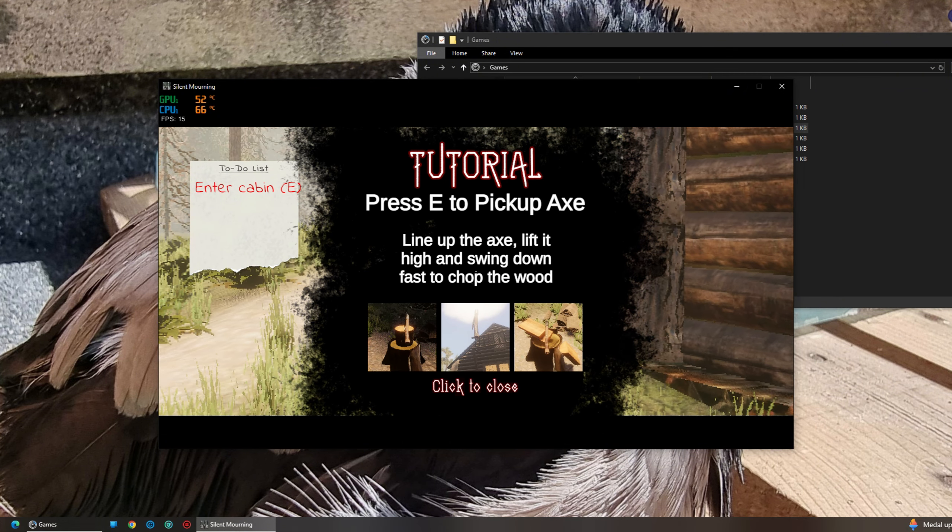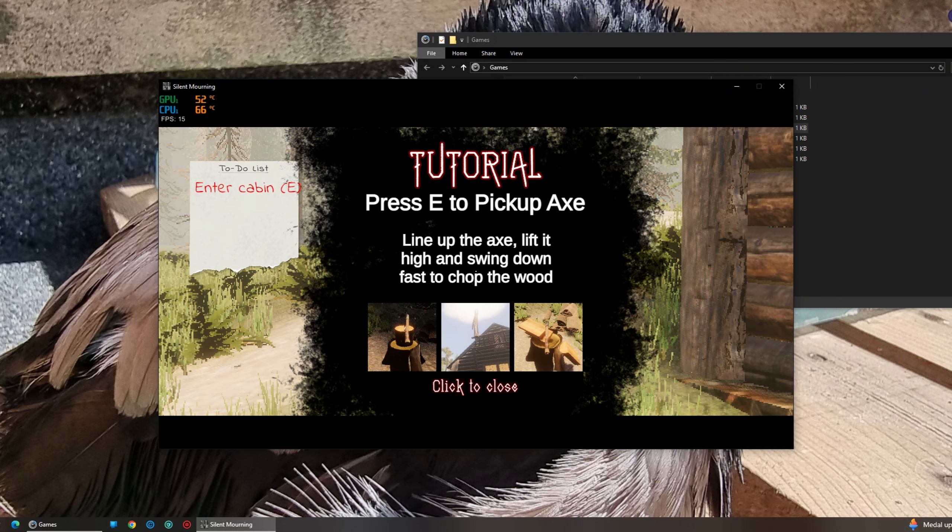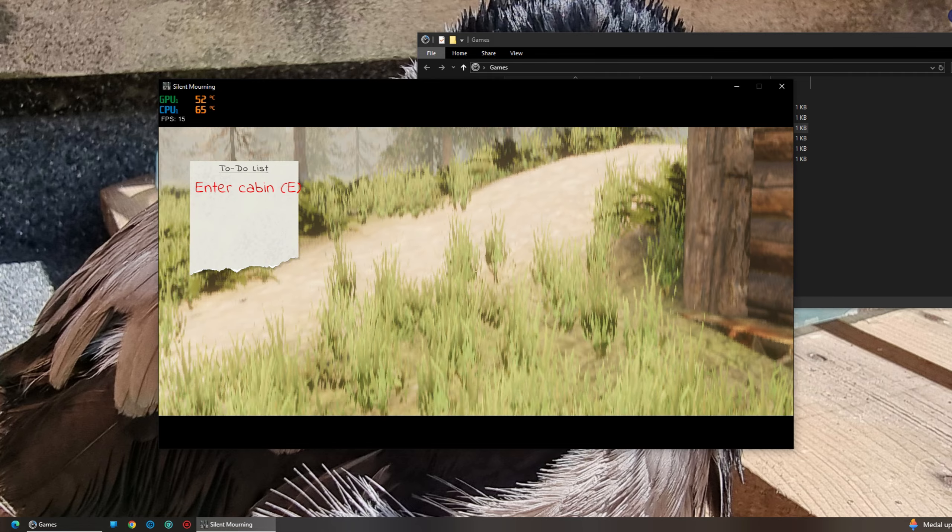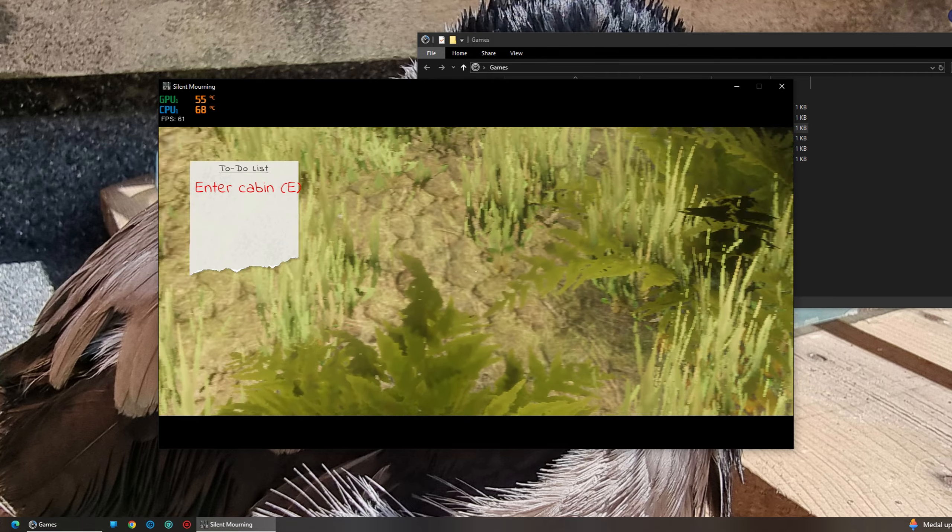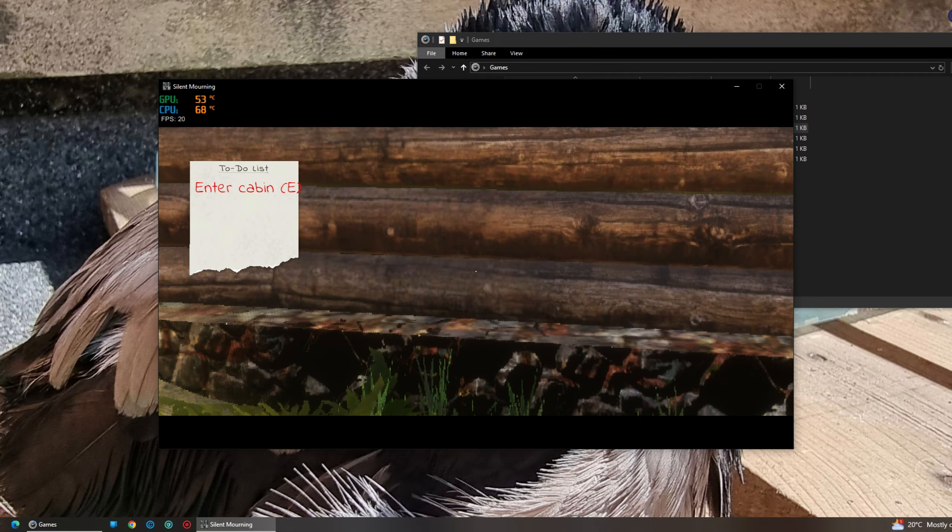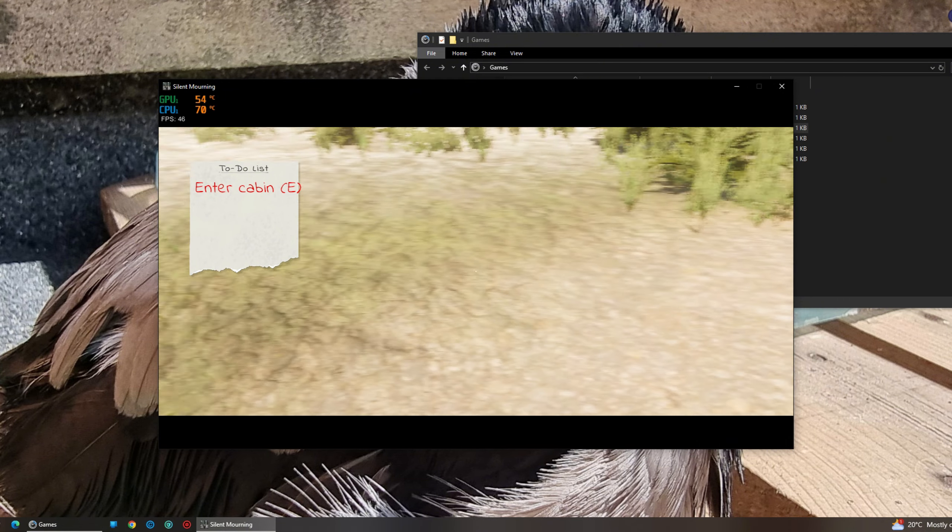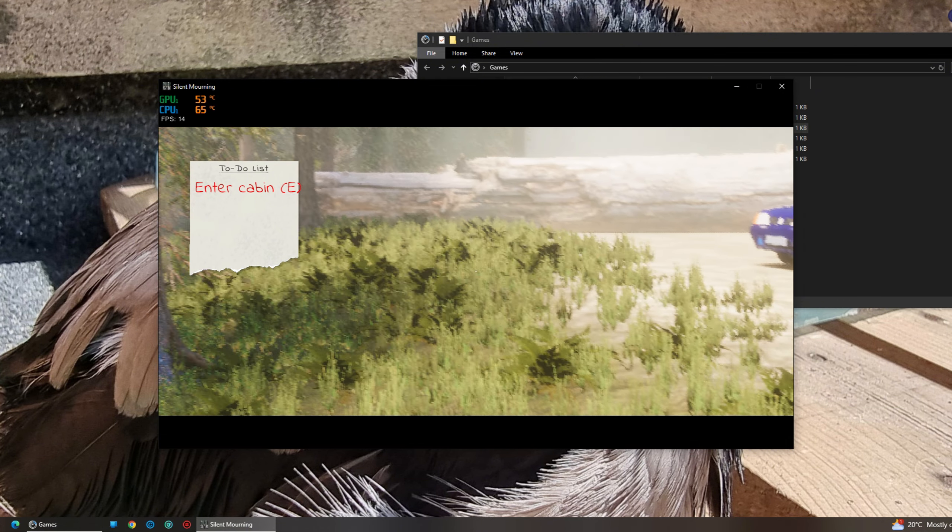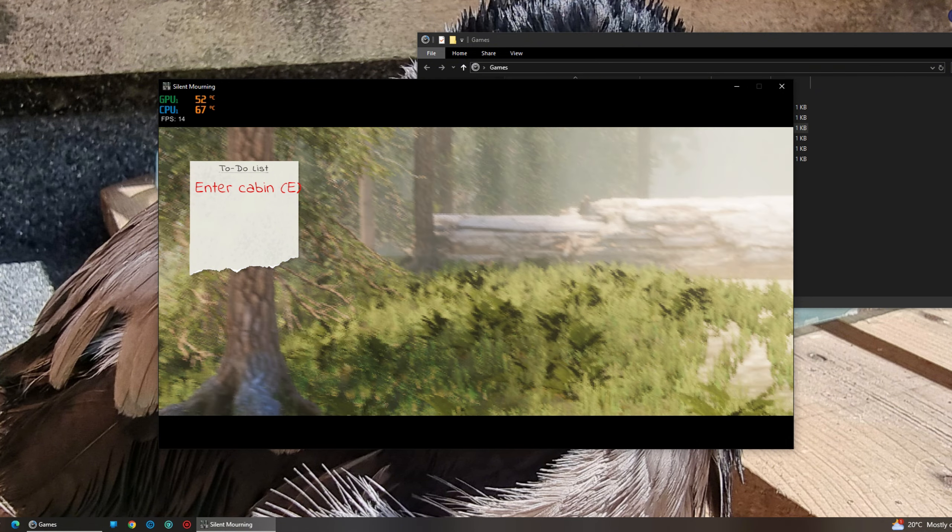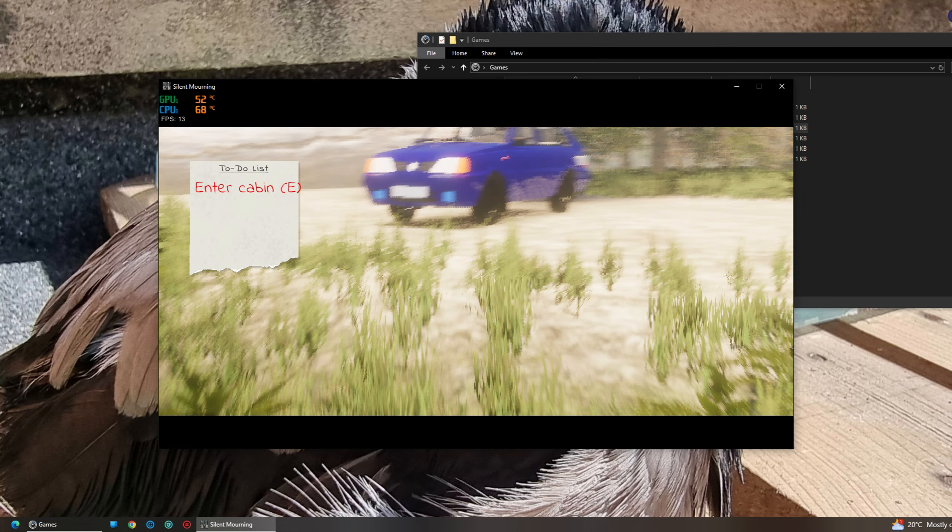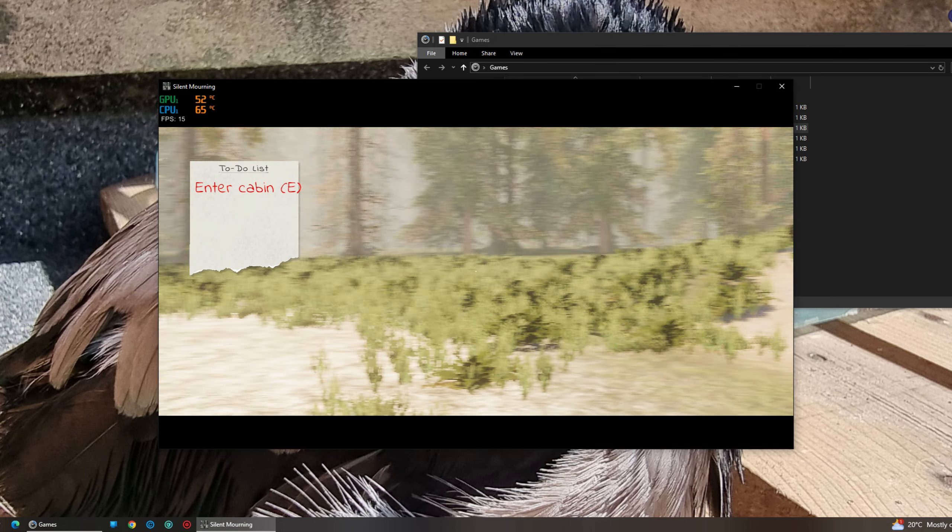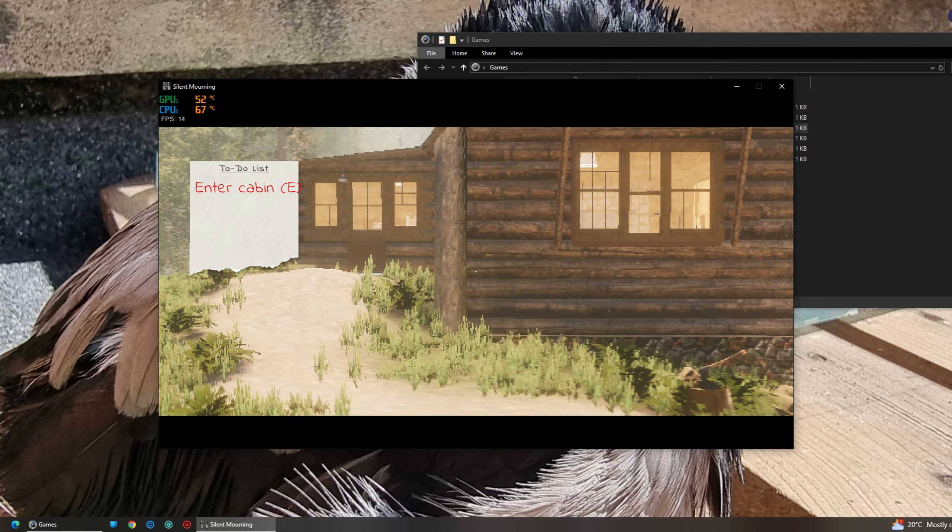'I'll grab some firewood before it gets cold.' I thought you just wanted to enter the cabin? Okay. Where is the axe? I can't see it anywhere. Where? Oh!